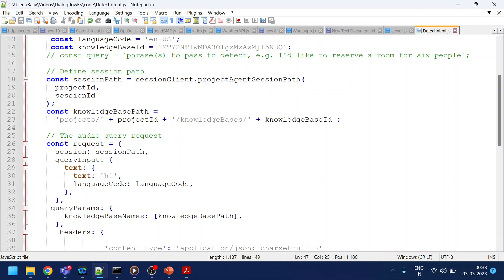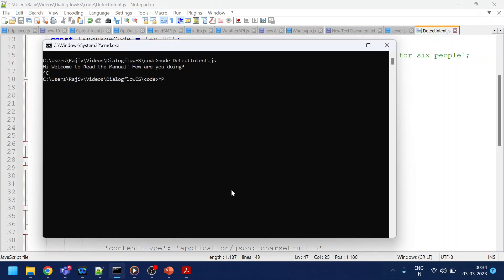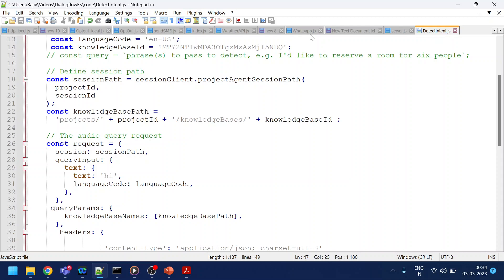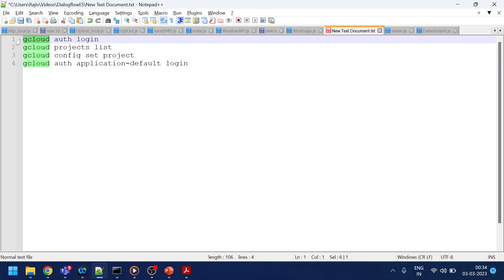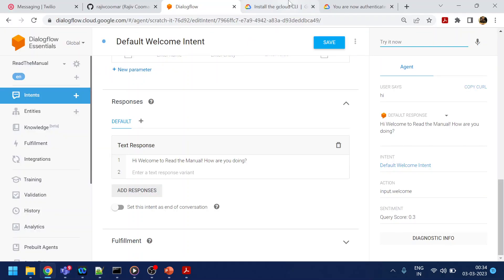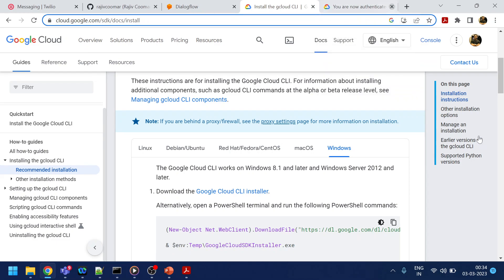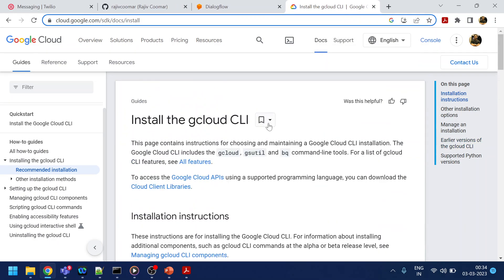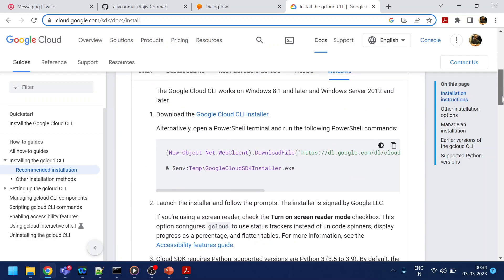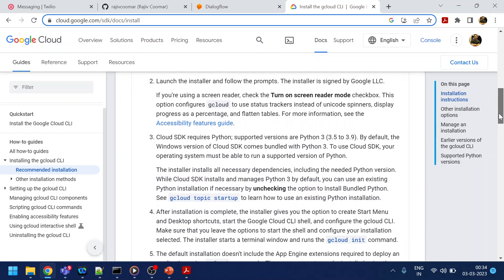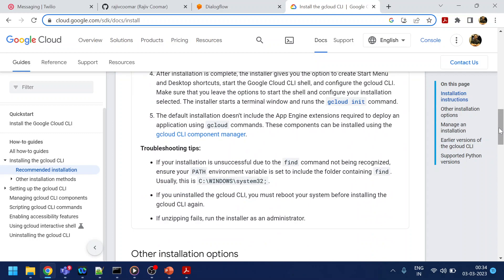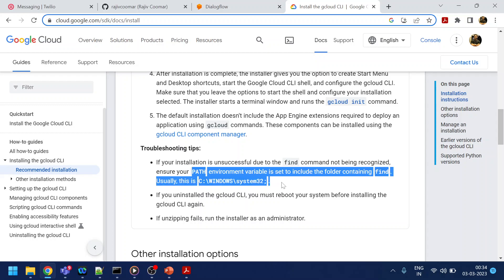An important thing is that we execute some gCloud commands. If you don't have gCloud installed, go to Google and search for 'install gCloud CLI.' Since I'm on Windows, I'm explaining for Windows. It will give you an installer — just run the installer and it will automatically do everything. When it asks to set the PATH, allow that as well.